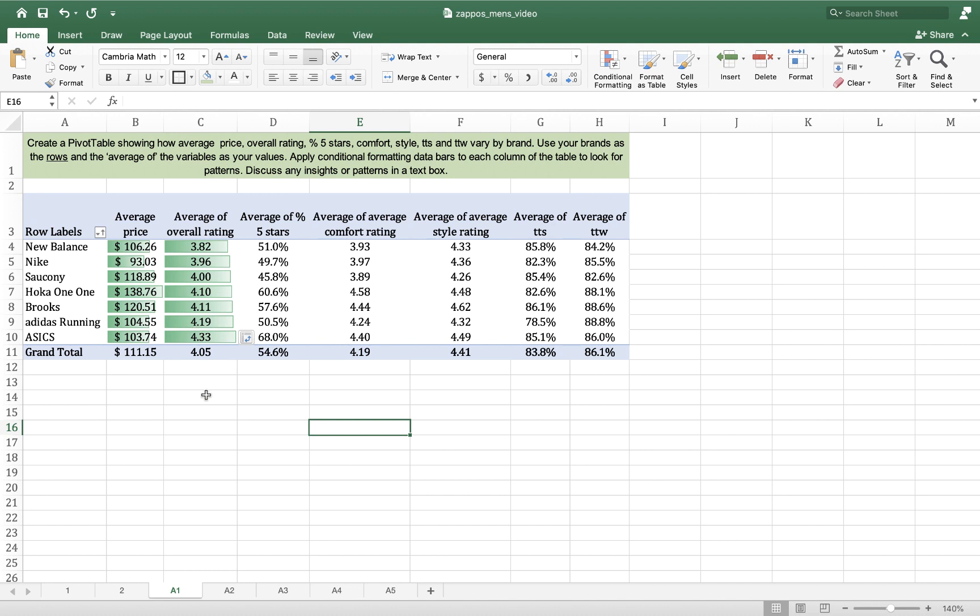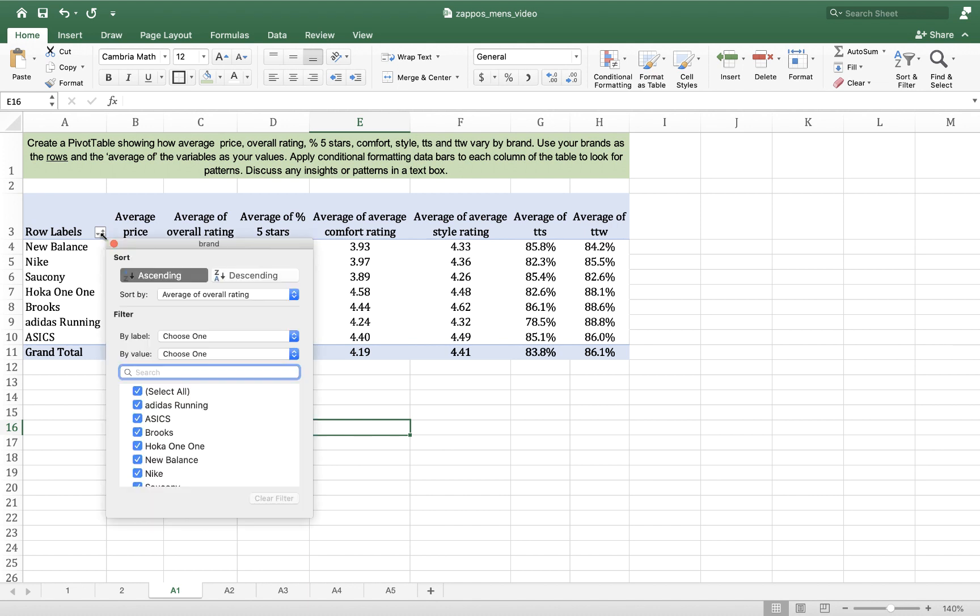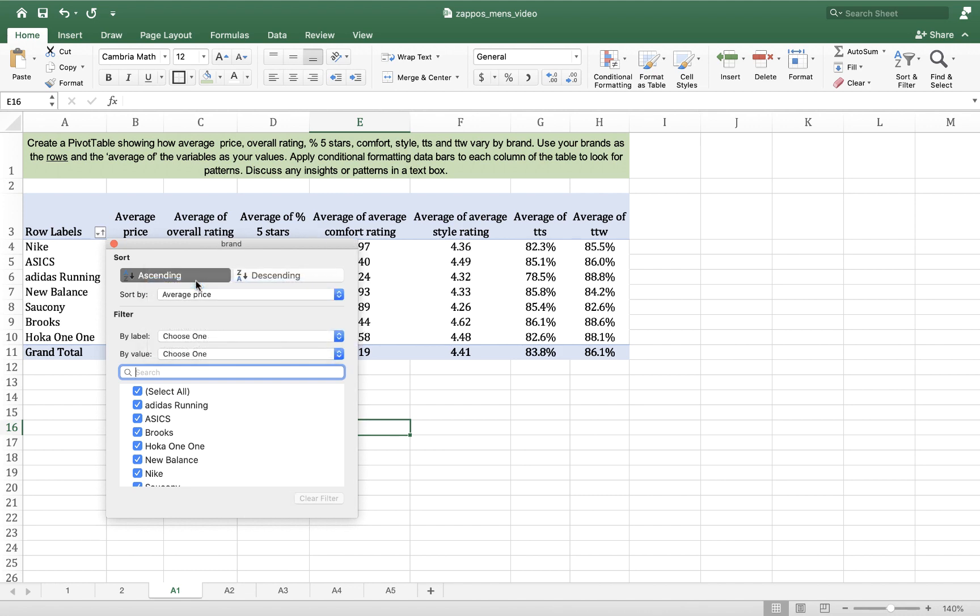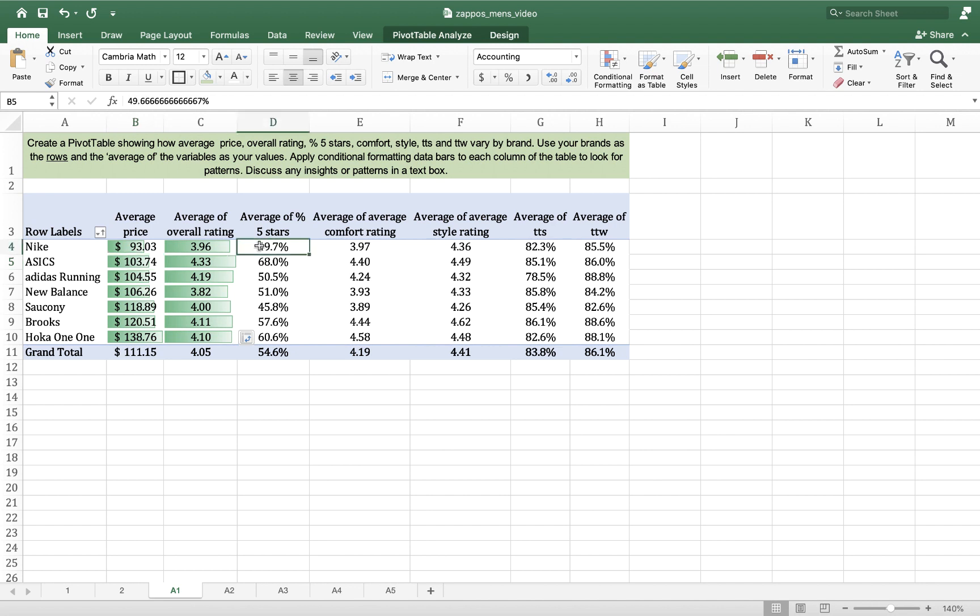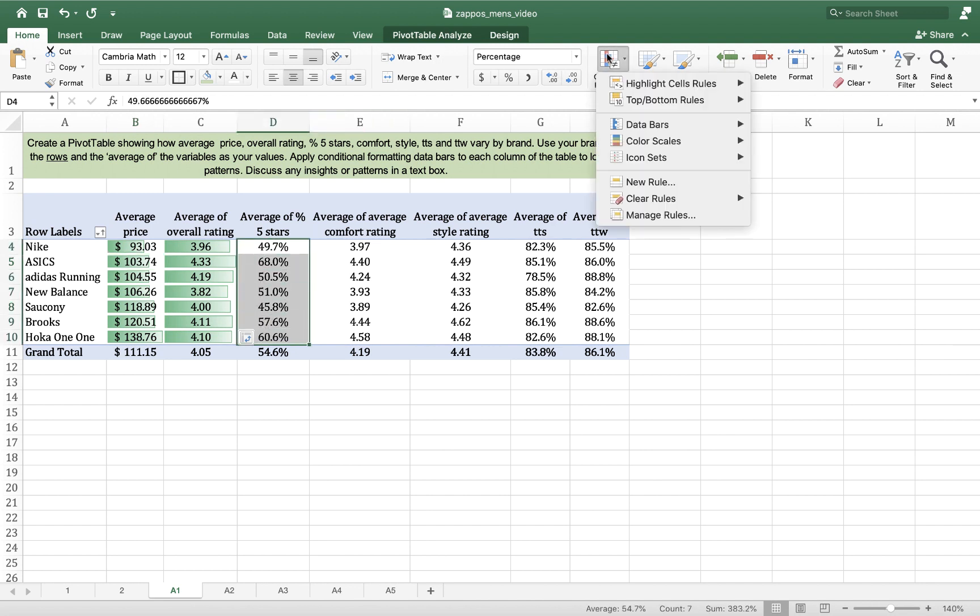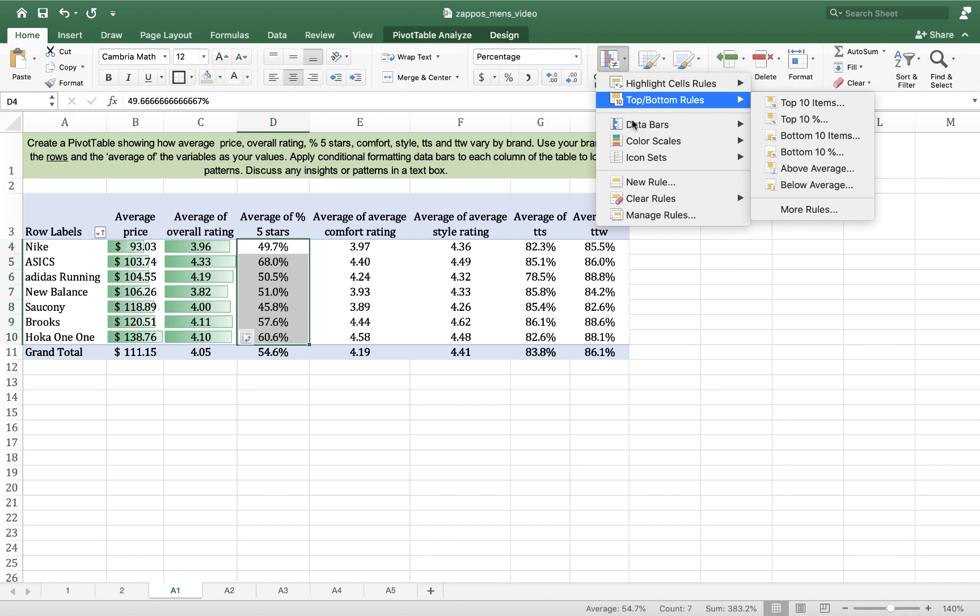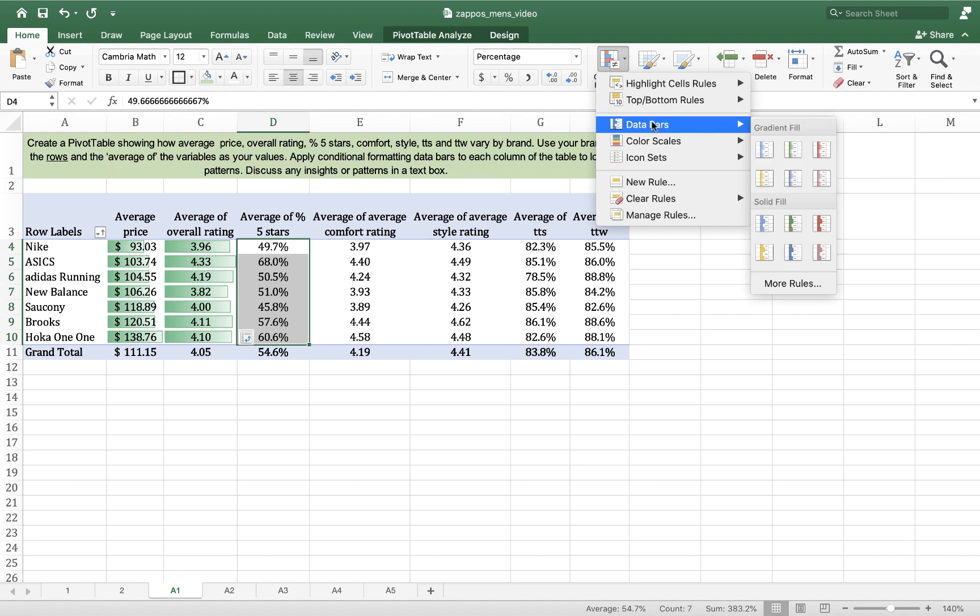But an interesting thing is that we can see that ASICS has quite a high rating, but the price is relatively low, right? In fact, I think that the highest rated shoe is actually the second least expensive shoe as a category. We do the same thing here. The average of five stars.